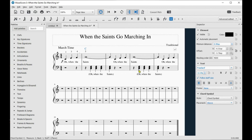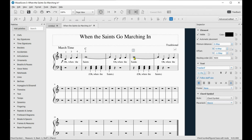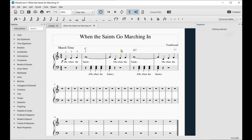Let's say one of these chords was a G7. The same rules apply: click on the note, Ctrl+K, chord, Shift+G, then 7, and then done.